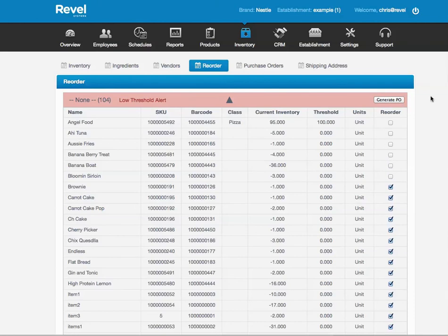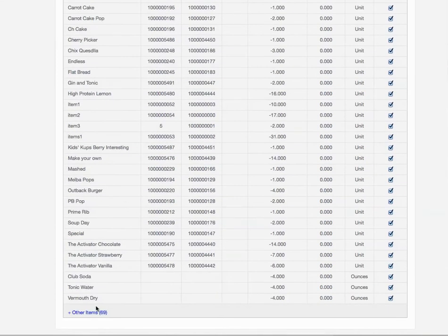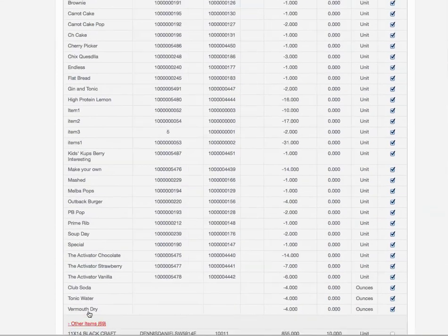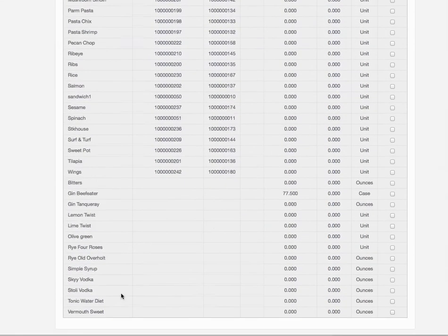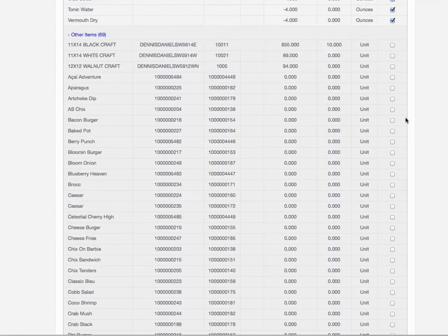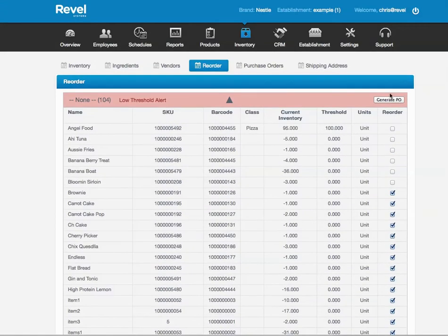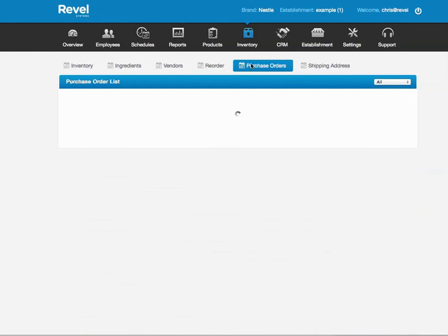If it's not under low stock threshold but you still want to order it, you can. You just click on Other Items at the bottom. It shows you the items. You just click on the items that you wish to order, and then click Generate PO. This will automatically order for you.